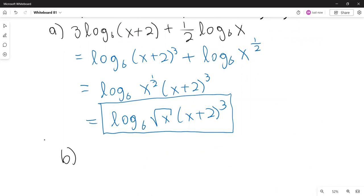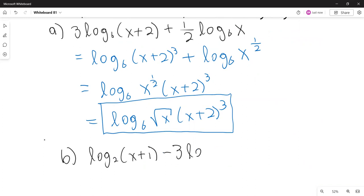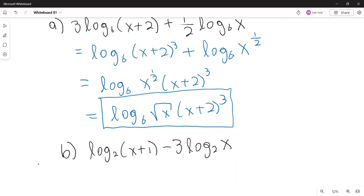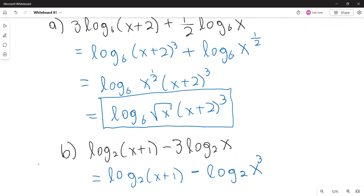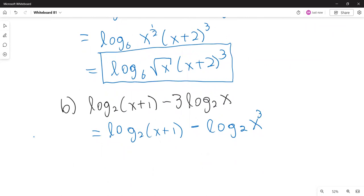Part b: condense logarithm base 2 of (x+1) minus 3 times logarithm base 2 of x. Bring the 3 up as an exponent: logarithm base 2 of (x+1) minus logarithm base 2 of x cubed. Now use the quotient rule: logarithm base 2 of (x+1) over x cubed.